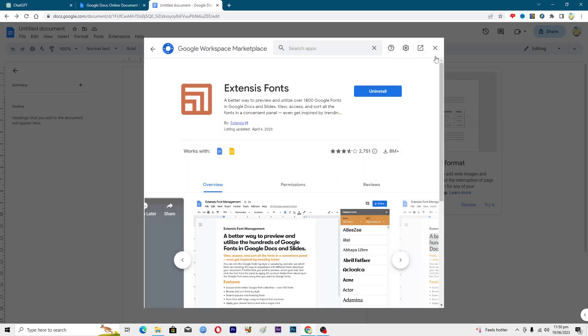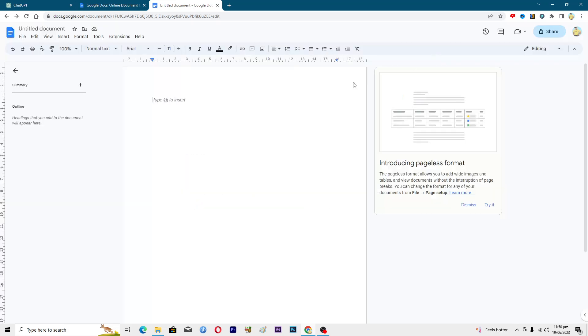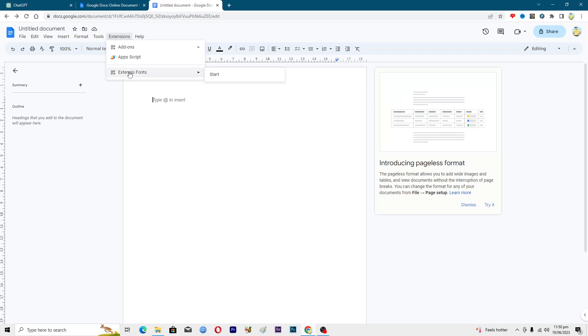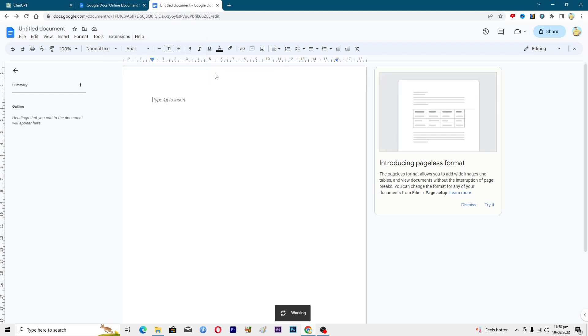Now to access this font, we will go into Extensions, then here you will see the Extensis Fonts option. Click on it and then click on Start. Now here you can see in the right-hand side that we should see multiple fonts. We just have to wait for it to load up.